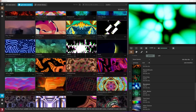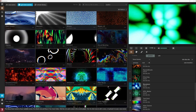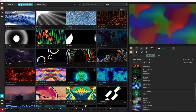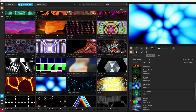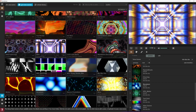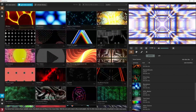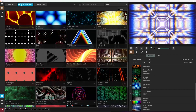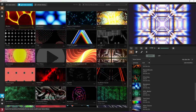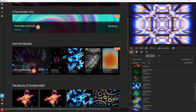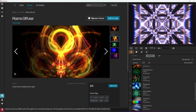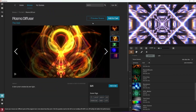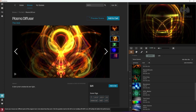If you'd like to add more to your scene library, consider checking out the Synesthesia Marketplace, which can be accessed from directly inside the program in the bottom left of your screen. Here you can purchase scenes from shader artists in the community. Each scene comes with its own preview to test before you make your purchase.